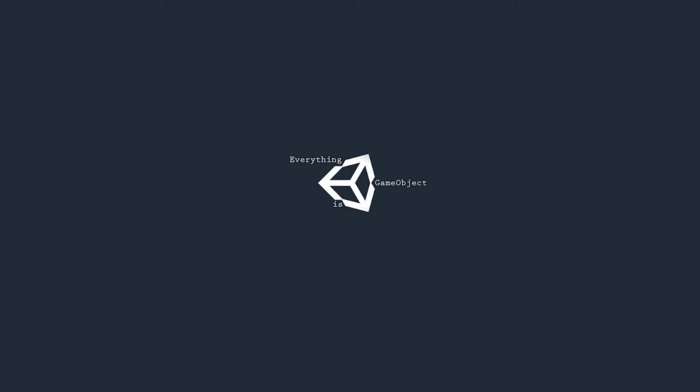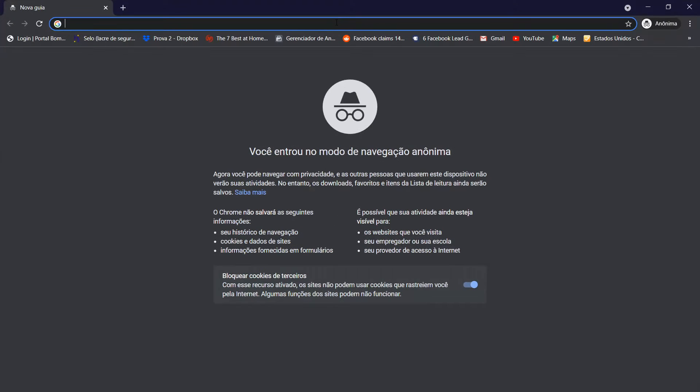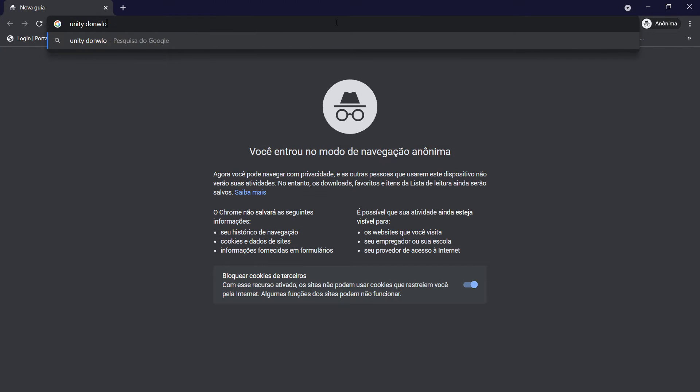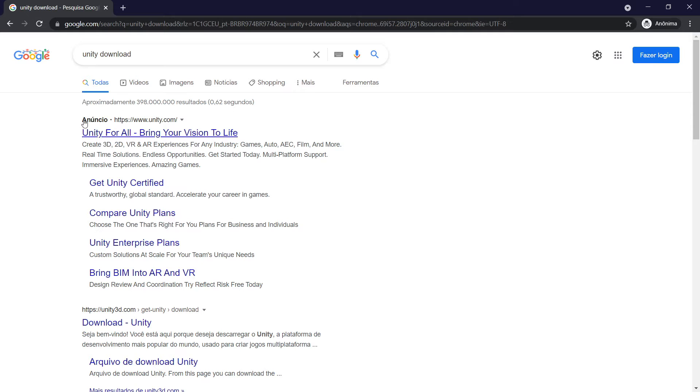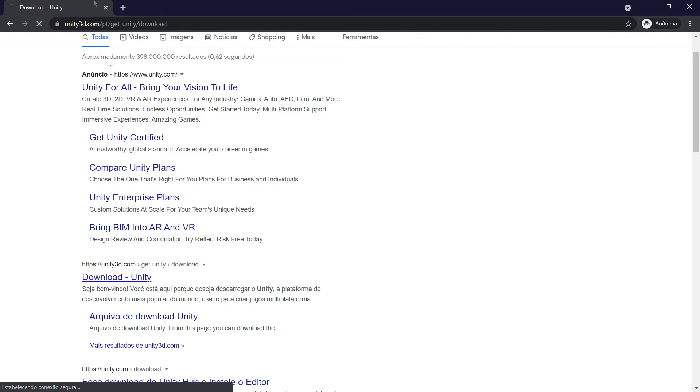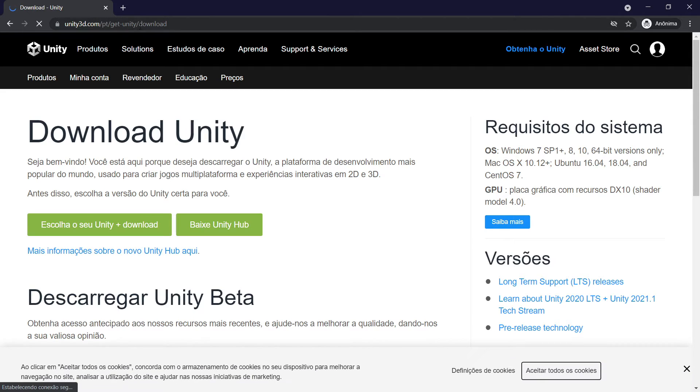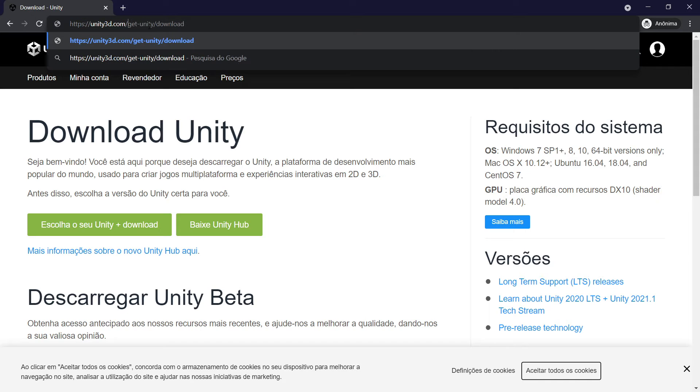So the first thing that you need to do is go to Unity site and try to download the last version of Unity Hub. I'm gonna go here and just type Unity download on Google and it should be the first link. This is actually the second link, the first one is an ad, so the first link of Google besides the ad is download Unity, you're gonna click this one. If you have any questions it's unity3d.com slash getunity slash download. My page is actually in Portuguese, let me get this page in English.